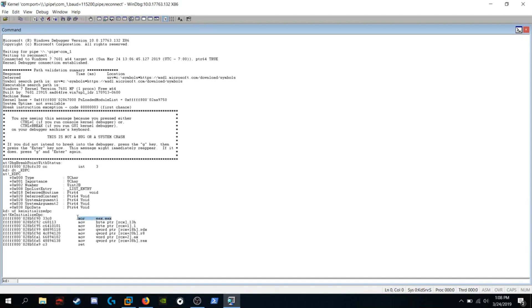The first instruction is setting EAX equal to zero. Easy enough.